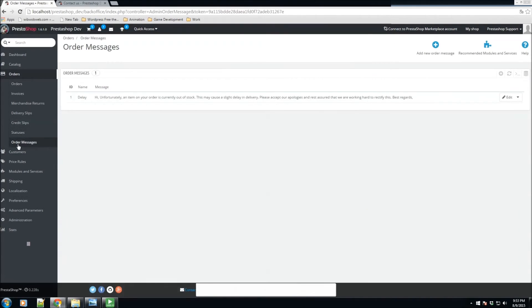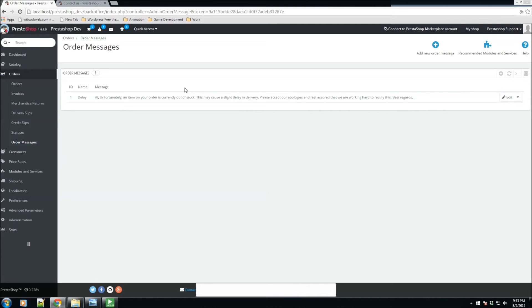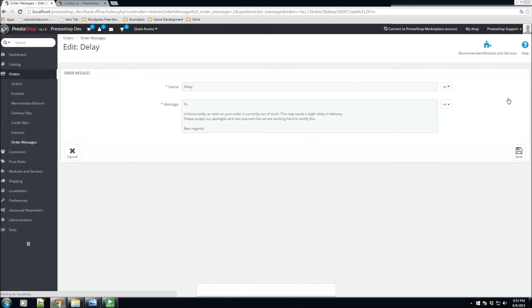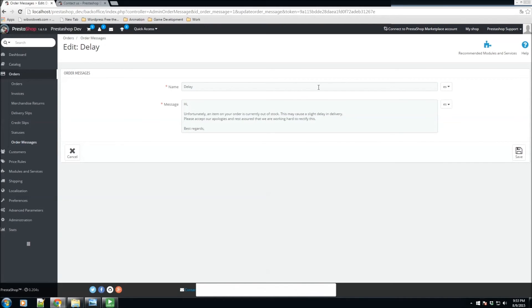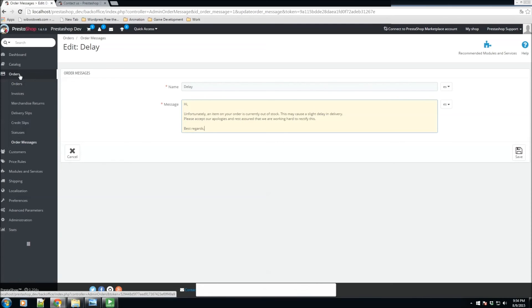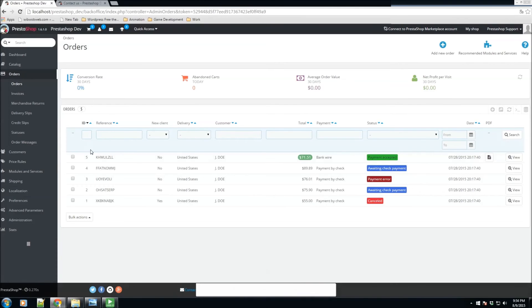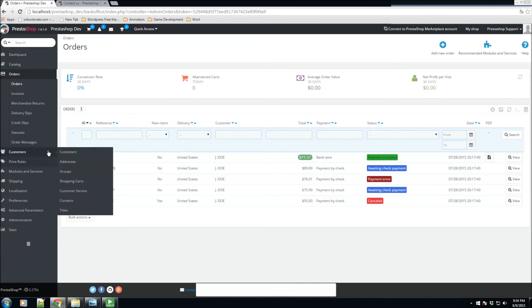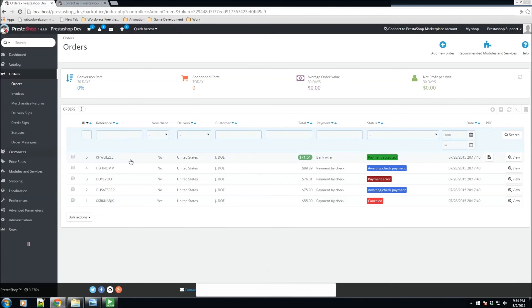We have the order message section. For example, this one comes by default whenever something is not in stock anymore and you want to let the customer know just in case you have back ordering available. You can have a predefined message. For example, this one reads: 'Hi, unfortunately an item on your order is currently out of stock. This may cause a slight delay in delivery. Please accept our apologies and rest assured that we are working hard to rectify this.' You could add your own personalized message so whenever you need to send an order message, you could have that ready to go.